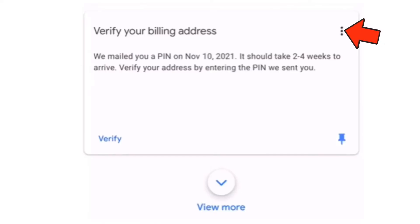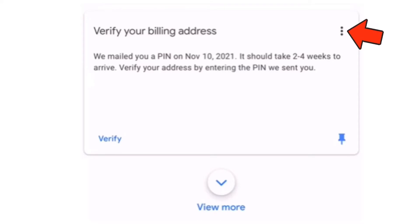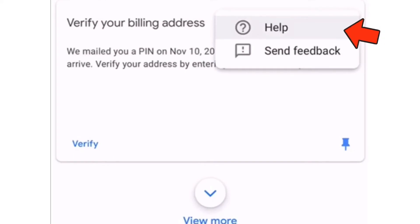Now that I am on my Google AdSense account, I'm going to scroll down to where it says 'verify your billing address.' It says I requested my last PIN on November 10. There's a three-dots icon at the top and I'm going to click on Help.